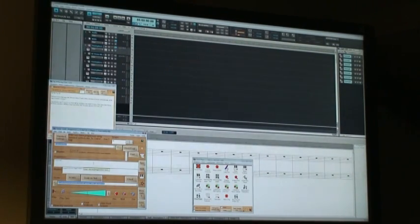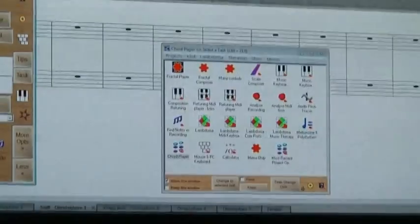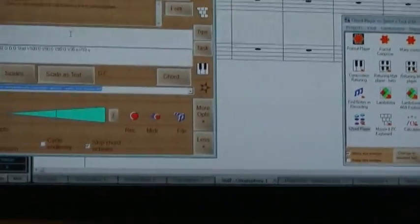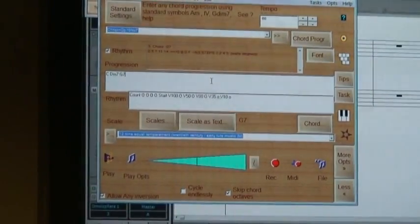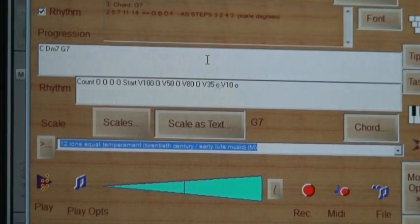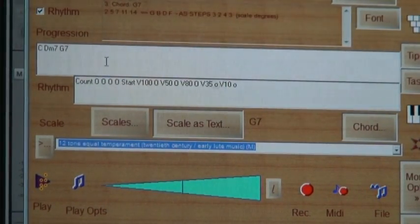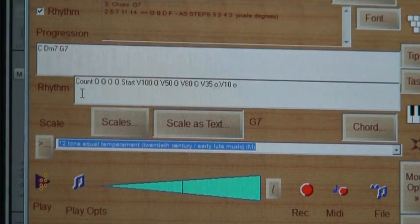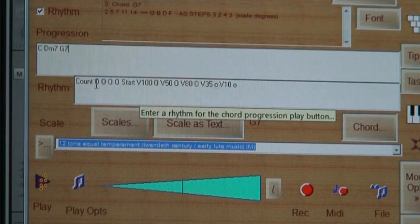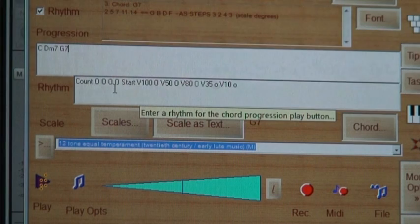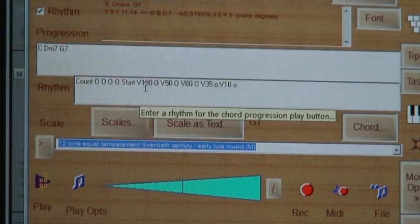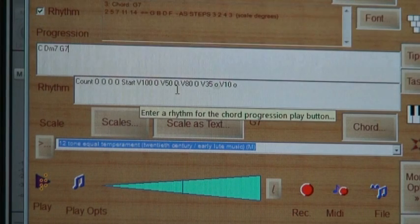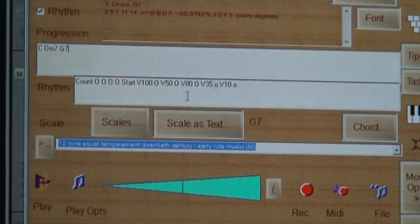So here I've typed in, right here, C, D minor 7, G7. And then down below it, it's got some rhythm thing that says count. And then he's got some special codes for how much of an introduction count. And then when you start the music, what volume, how many beats to give the first chord. Change the volume for the next chord. Change the volume again. And these are things that I typed in.